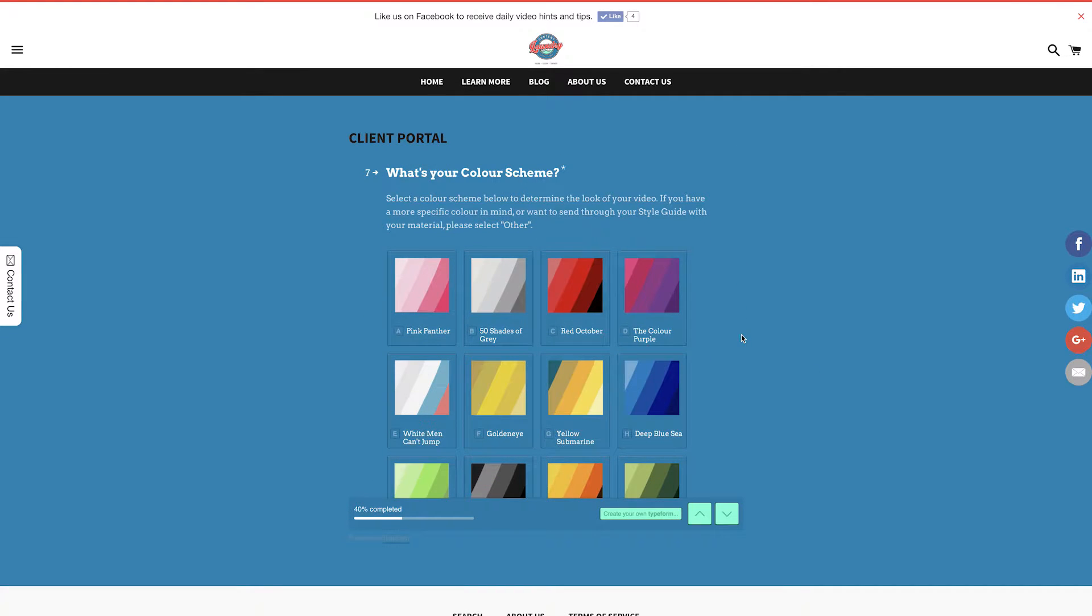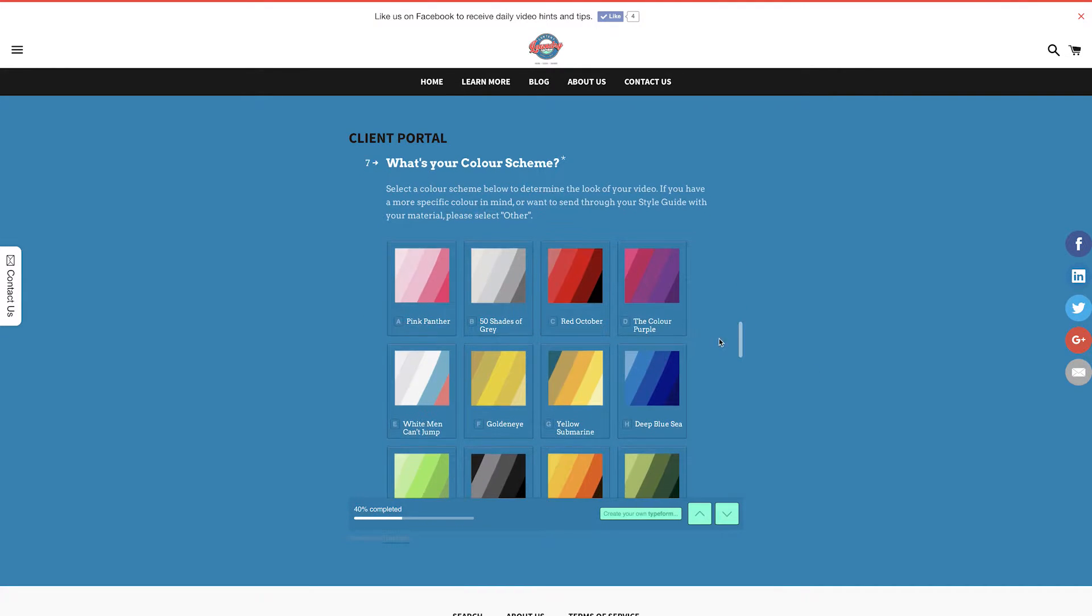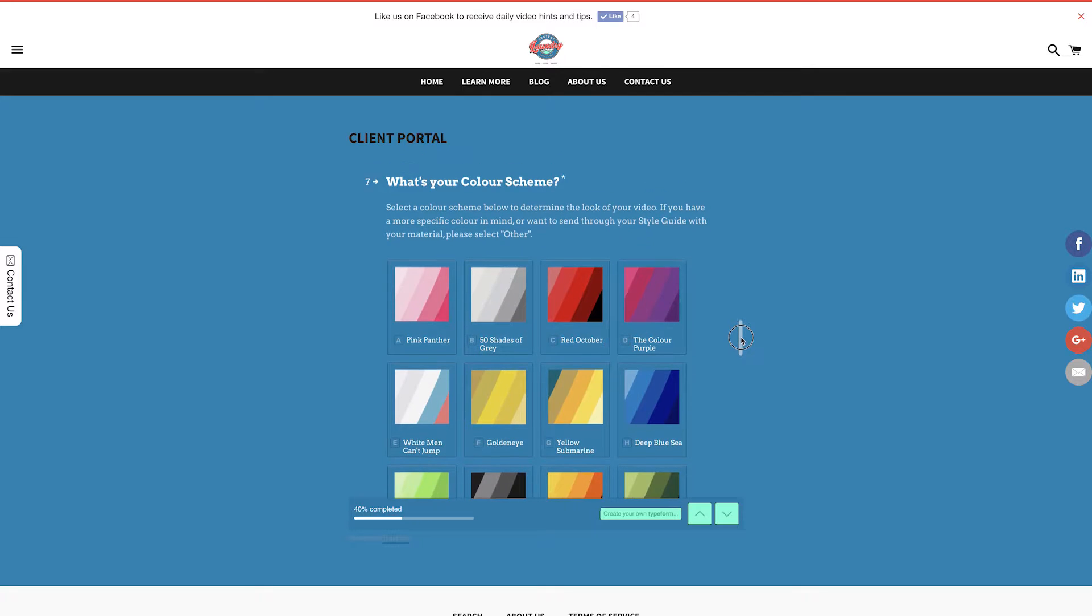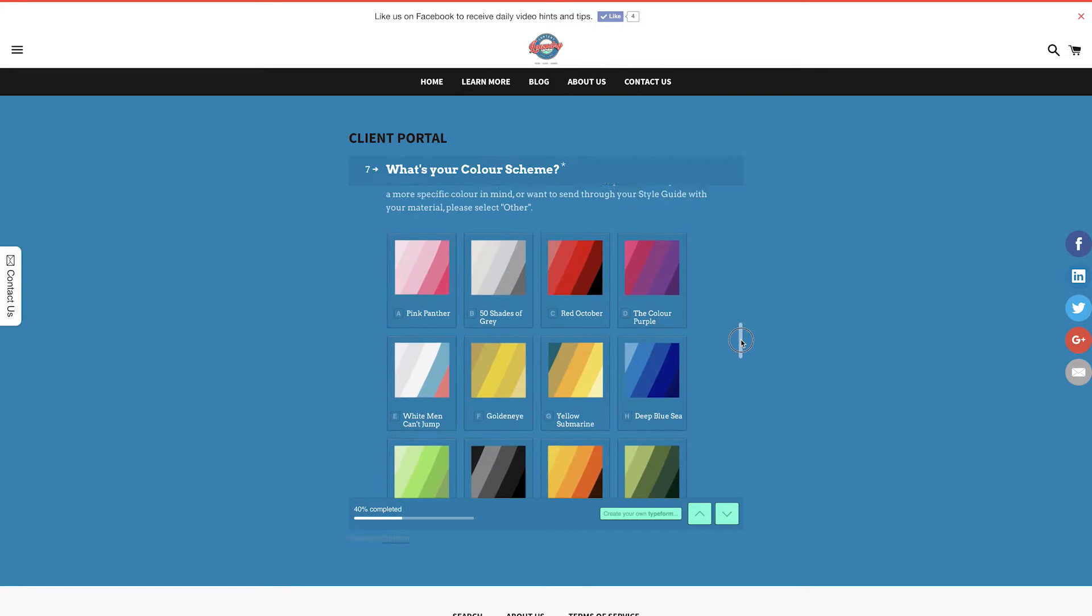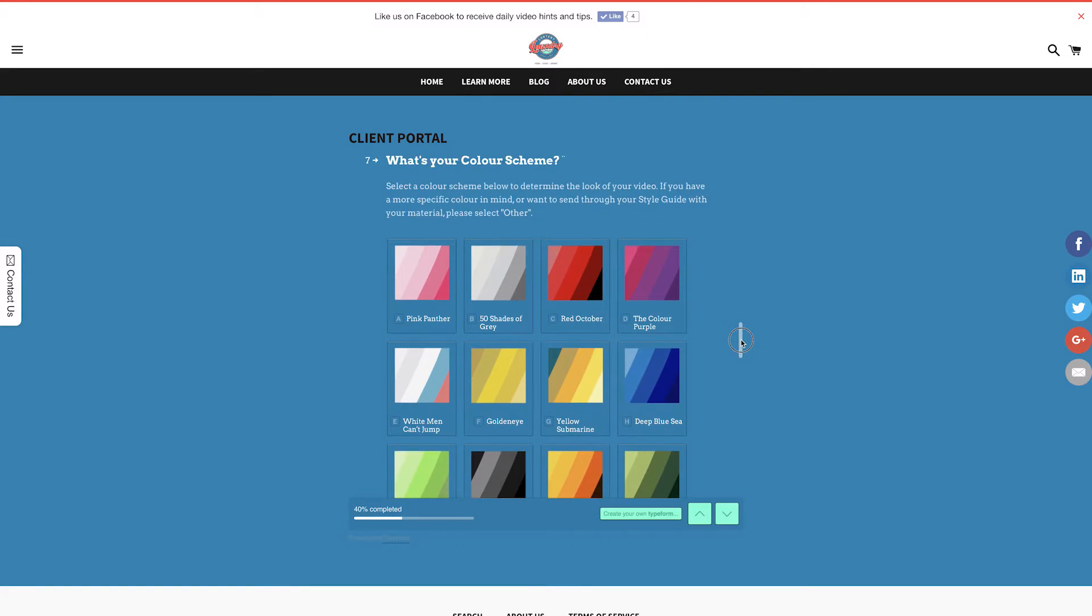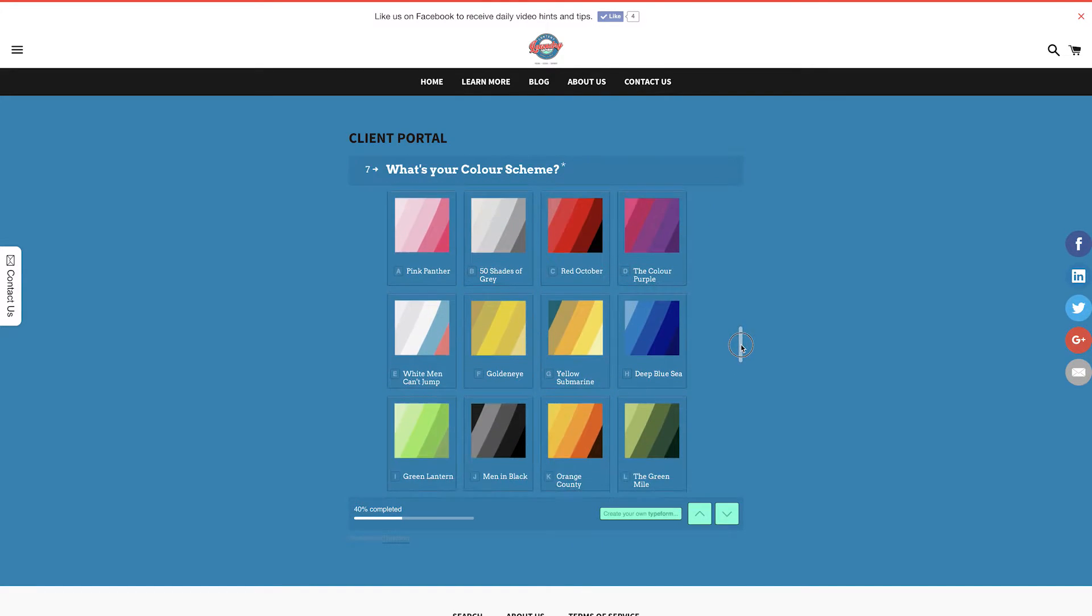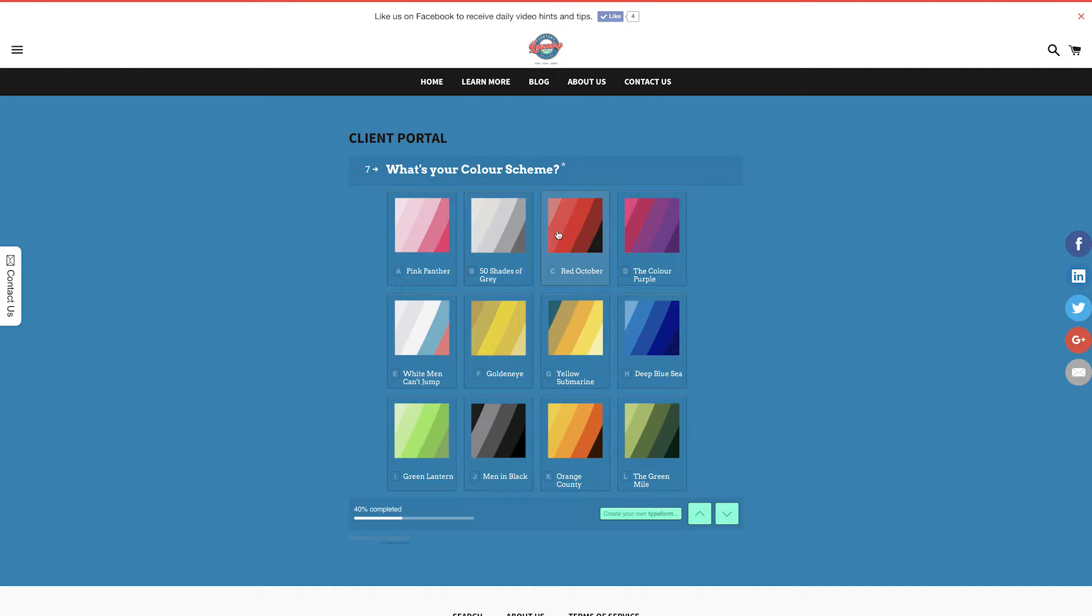Color scheme is a fun one. Some of you might have your corporate colors or style guide already. If so, just select other. If not, choose one of our awesome color palettes that will be used for text, background, and other elements within your video.